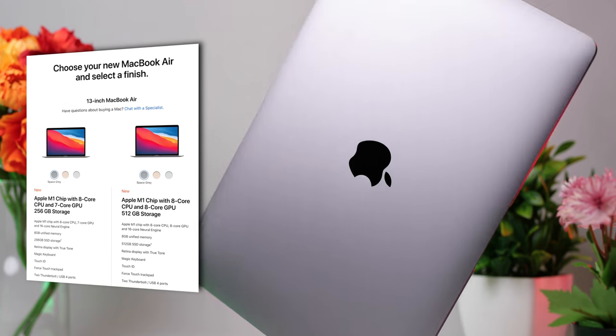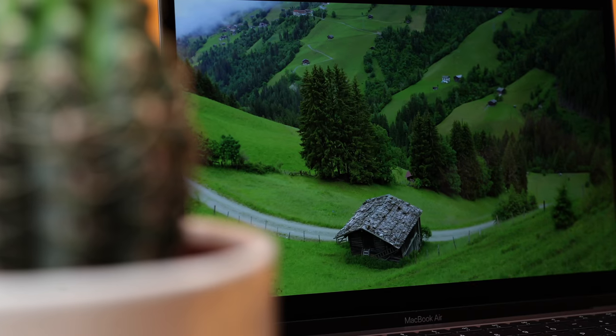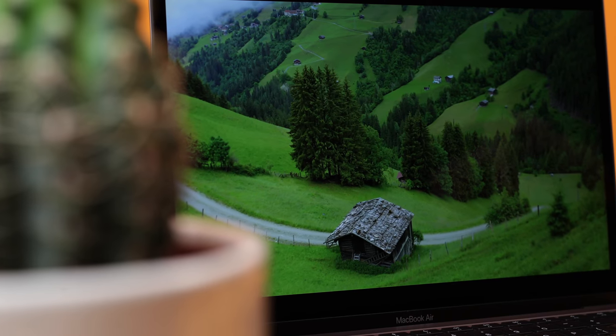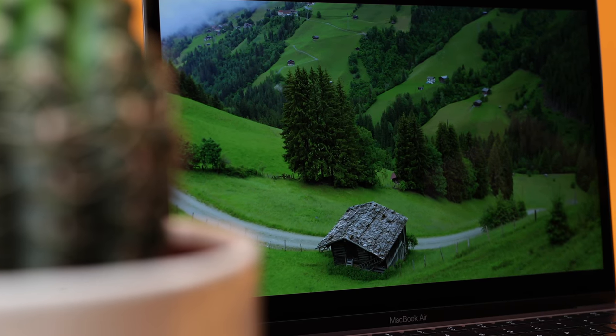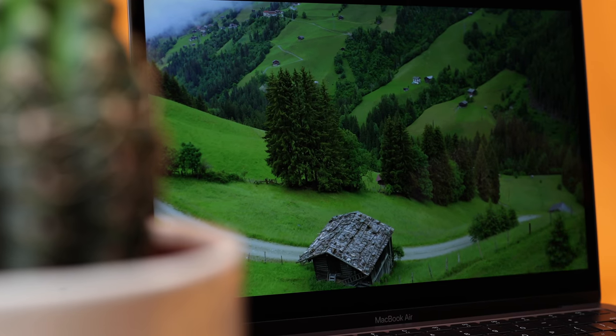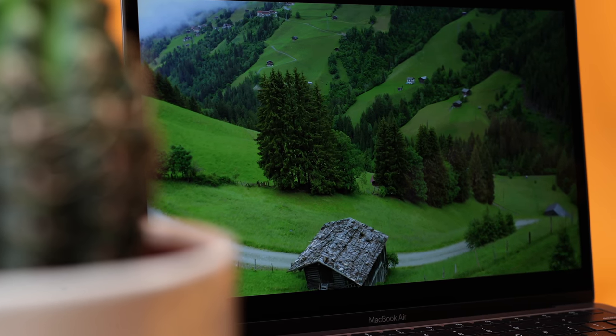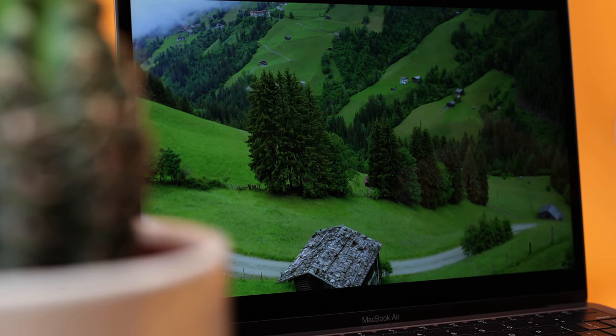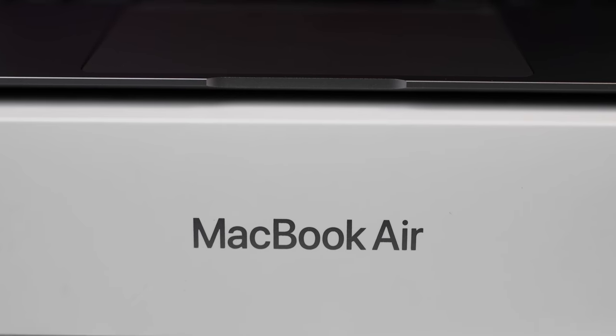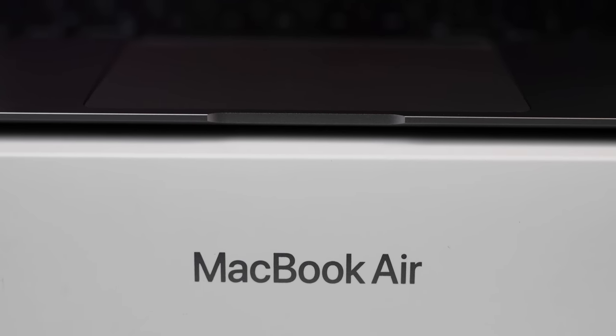In this video, we're going to go over key features, seeing who this product would be good for, how it compares to the competition, and whether it's actually worth your hard-earned money.